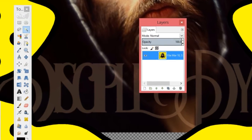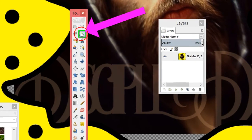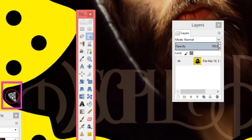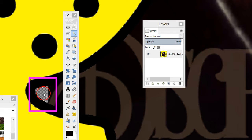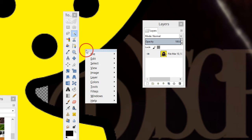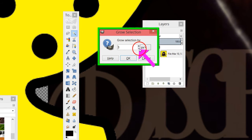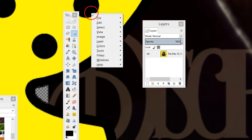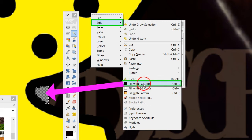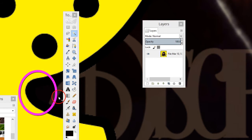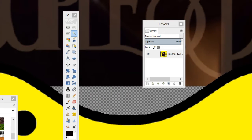Now we're going to fill in these empty spaces. Go to the Fuzzy Select tool - double-click it and click on the empty space. You'll see it selected - grow that by going to Select, then Grow, and grow it by one. Then right-click, go to Edit, and Fill with Foreground Color - that's the color we selected with the eyedropper. Right-click, hit Select None, and you can see it's filled in.